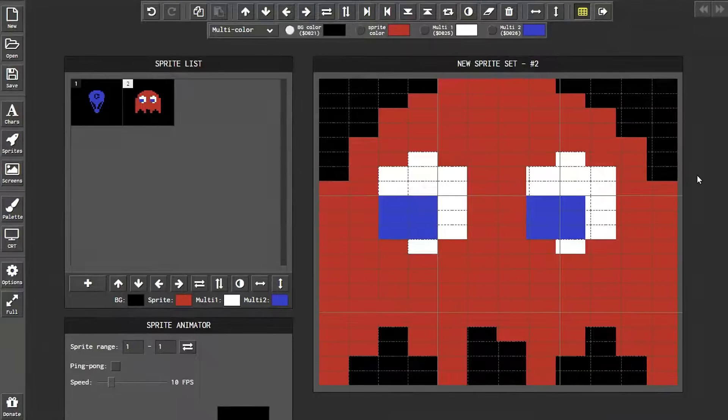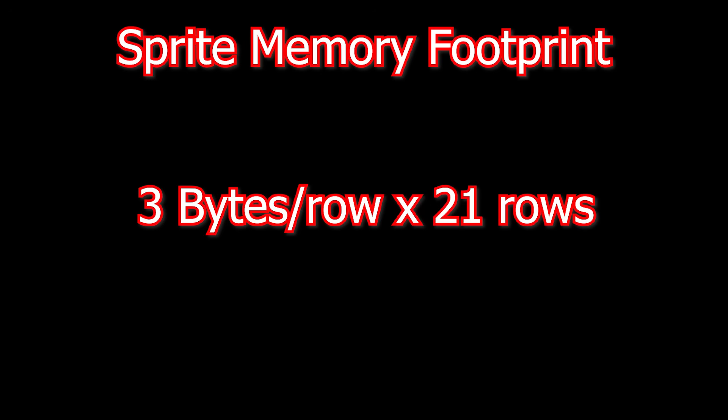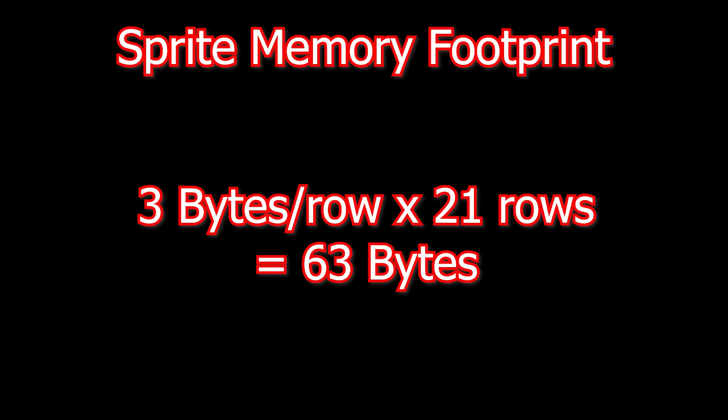So why are sprites 21 pixels high? Seems like a strange number for computer hardware. Well, each sprite's 24 pixels wide at 1 bit per pixel, that's 3 bytes per row. Multiply that by 21 scan lines and you get 63 bytes, which fits almost perfectly into a 64 byte memory block. That's no accident.